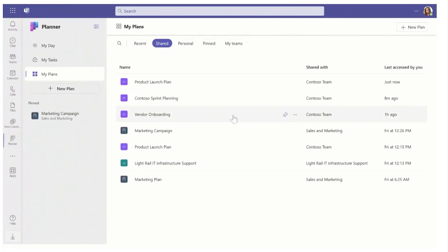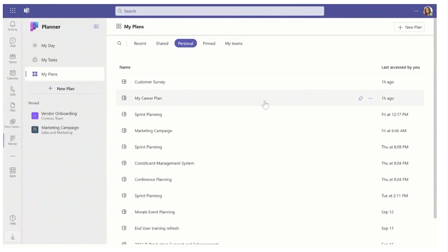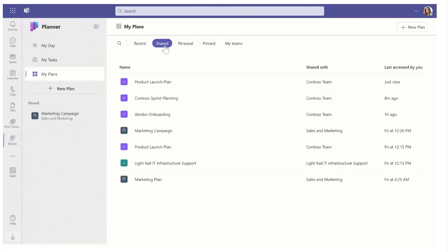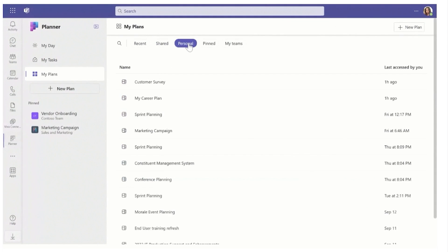My Plans is new. You can now access multiple different plans inside of this one area — plans connected to Teams channels or even your personal ones. When you click on My Plans, you've got tabs at the top: Shared, Personal, Pinned, and My Teams. Shared are ones shared with other people, Personal are only seen by you, Pinned are your important ones that you've decided to pin, and My Teams is specifically for plans connected to your teams.